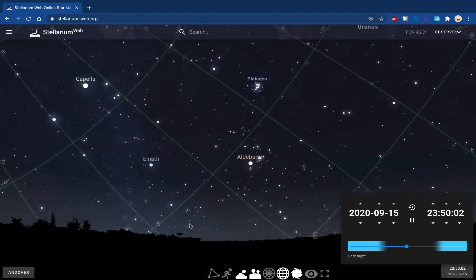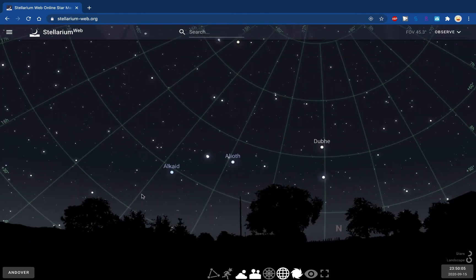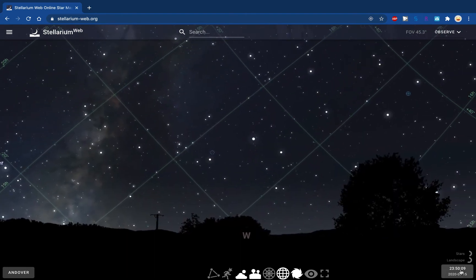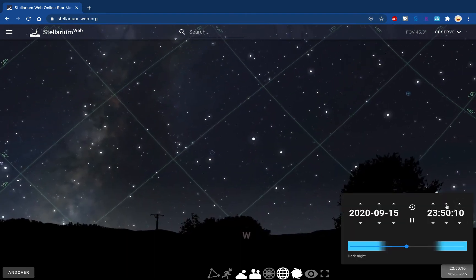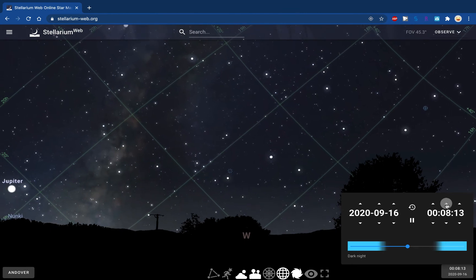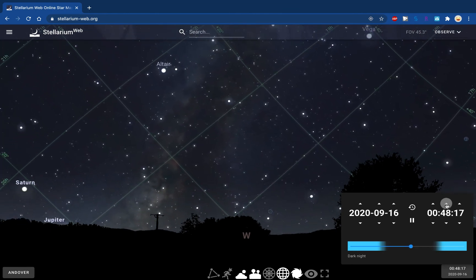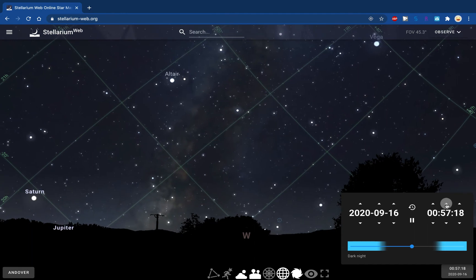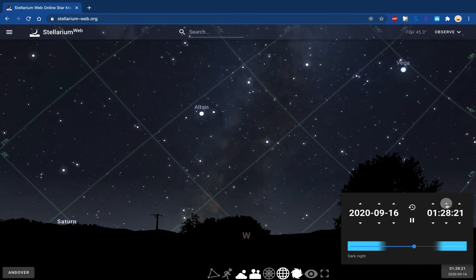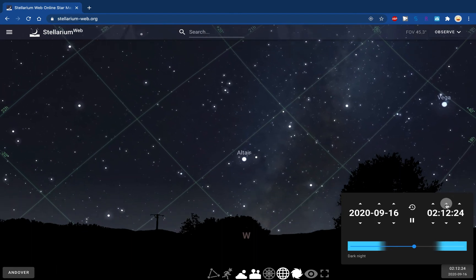Looking to the west, we should see the stars moving down and to the right. You can also see Jupiter and Saturn over on the left-hand side — that would be a neat thing to look at. Here we are looking west and we see stars moving down and to the right.